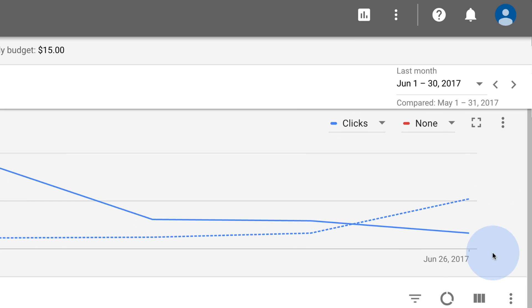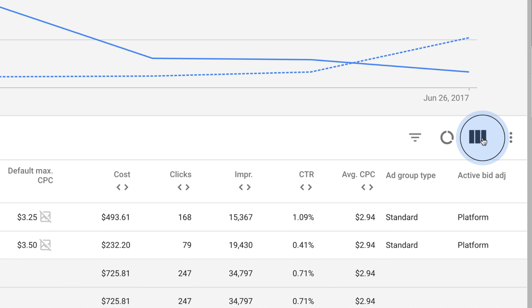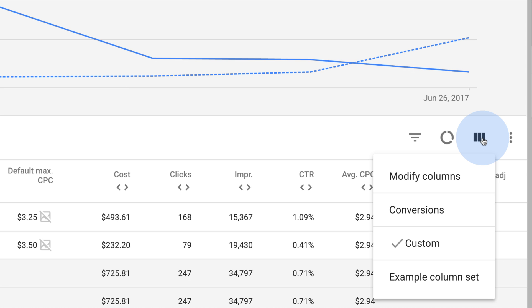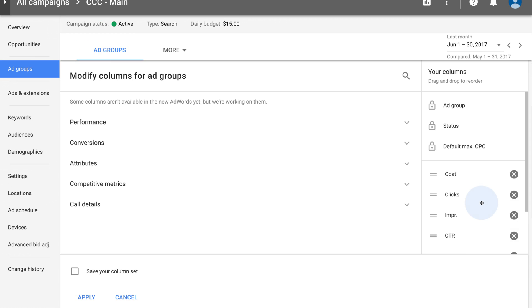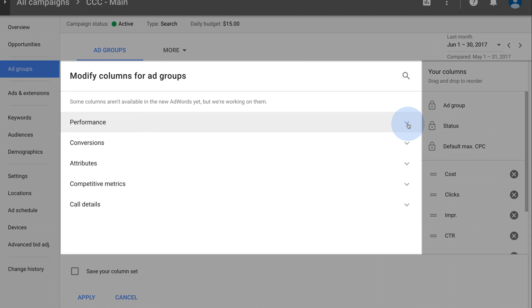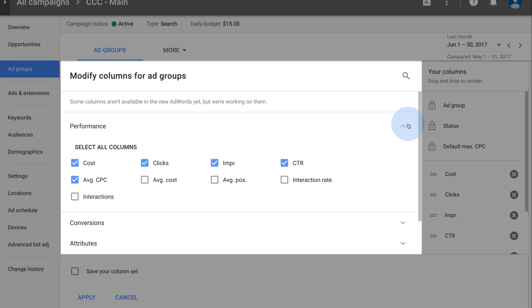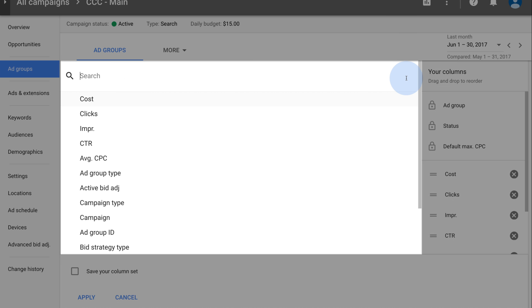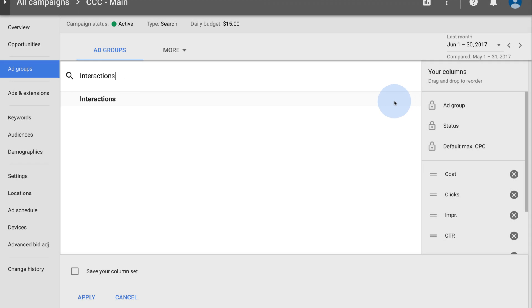To add or remove table columns, reorder columns, or save a column set, click the columns icon, and then click Modify columns. Click a column category to see available columns, or type in the search box to search for a column by name.